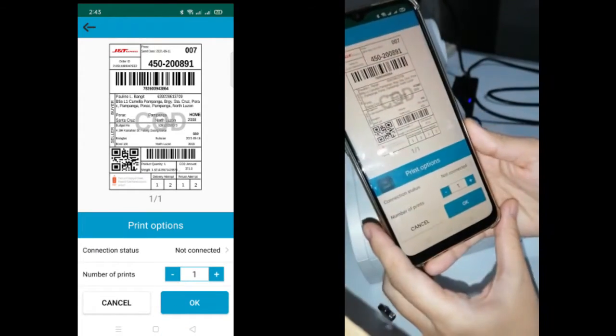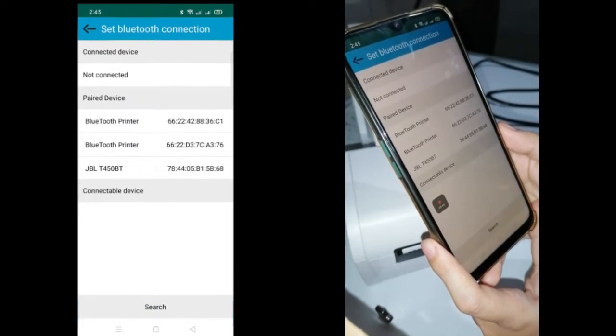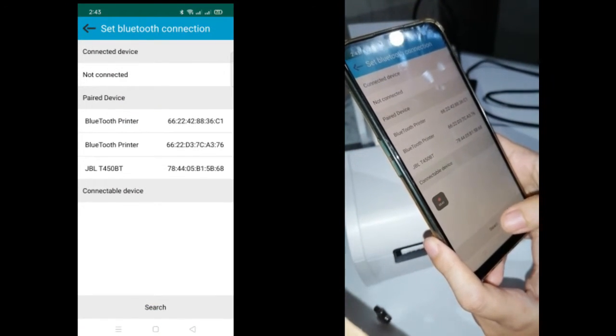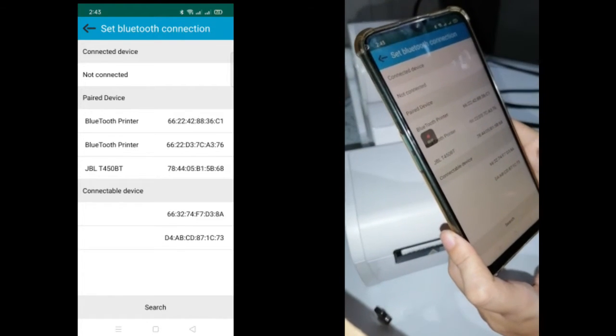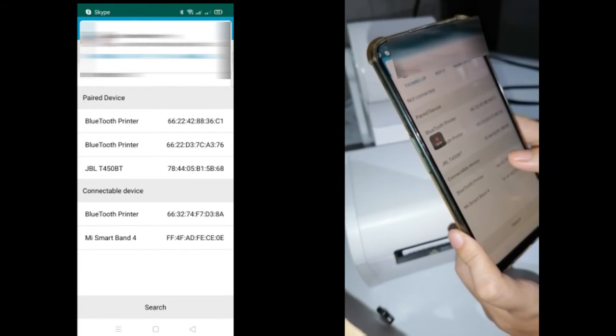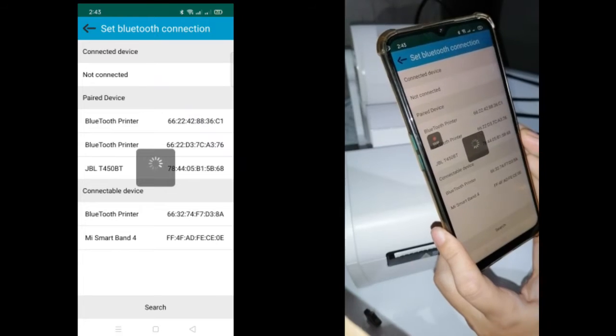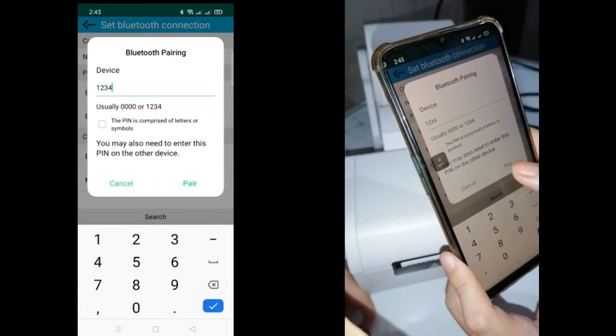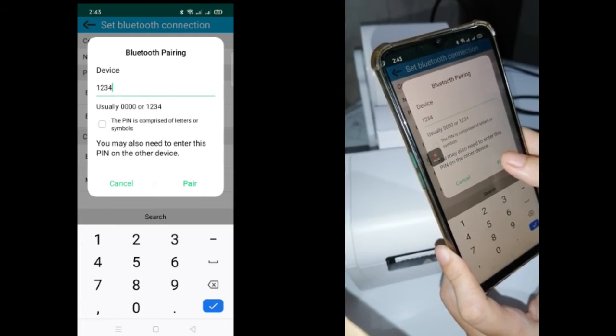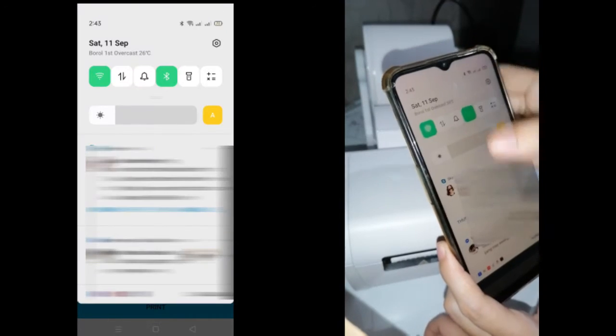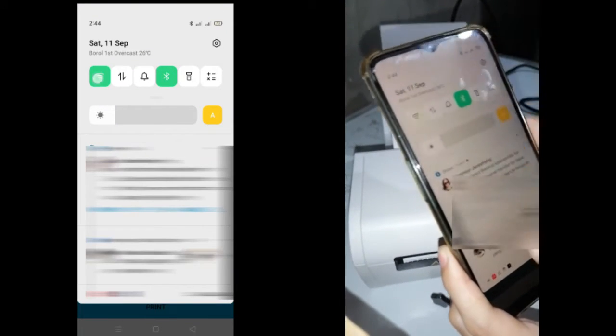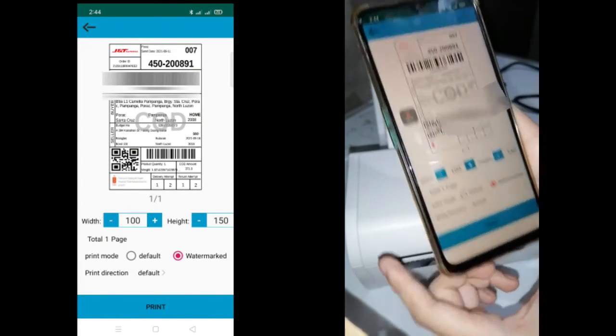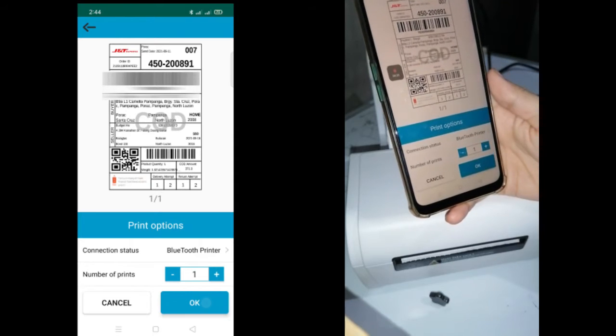The important part is the connection status. Go there and search for your printer. Then select print and open the document.